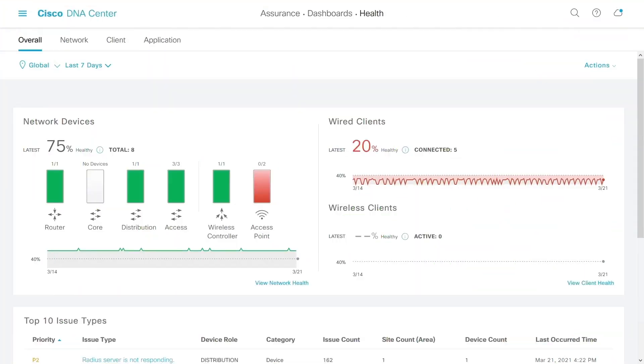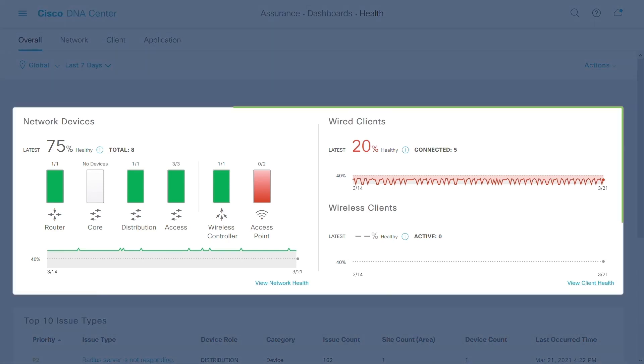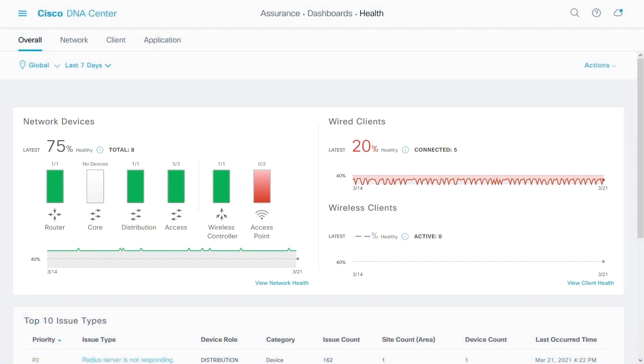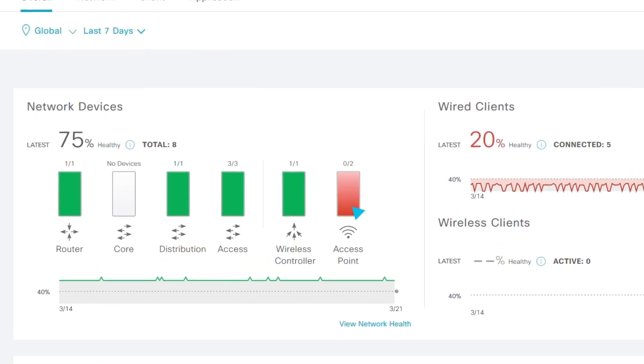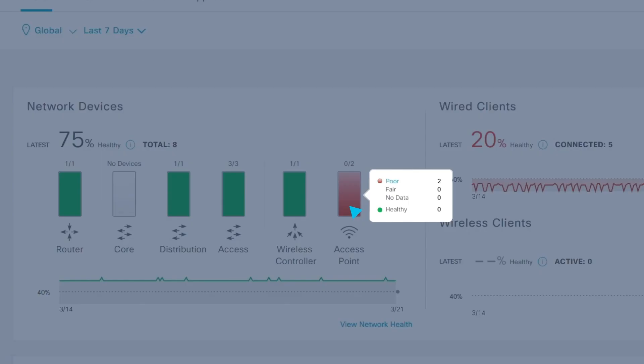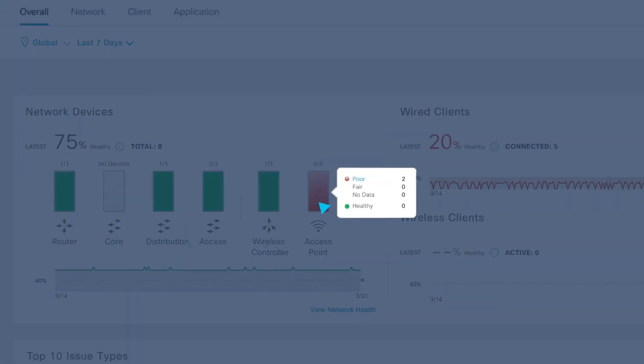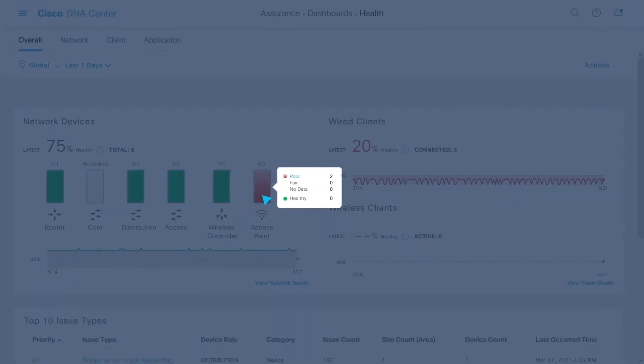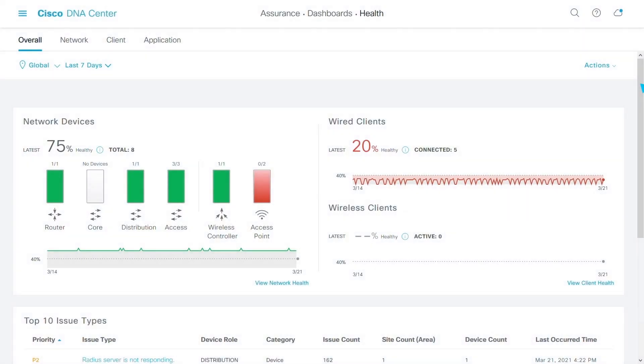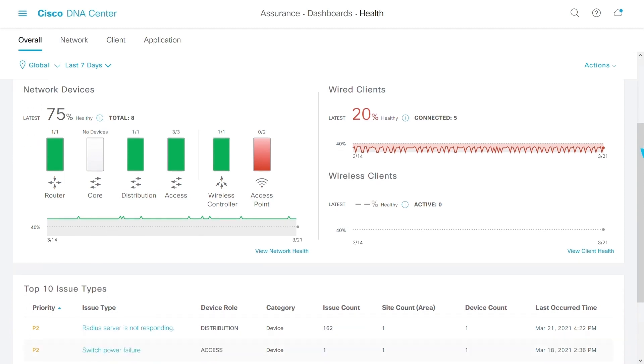When you open the assurance dashboard in Cisco DNA Center, you get a quick, clean view of the network health status, color-coded for easy reading. In this demo, I've simulated two access points offline. I can click on that to investigate, but let's look at the top issues on the network first, which are listed right below.